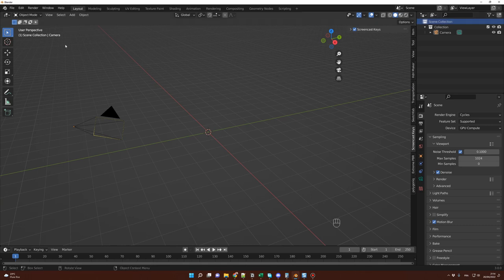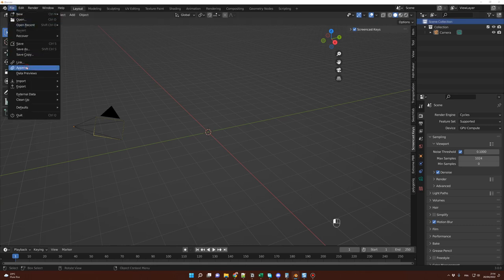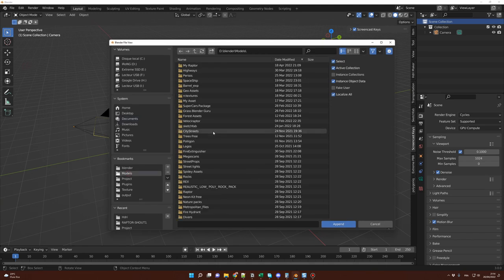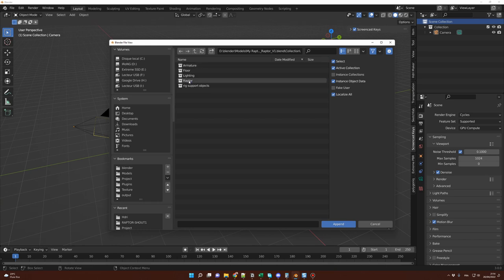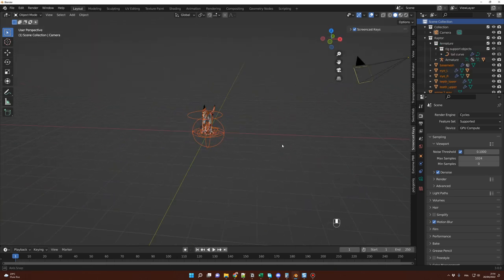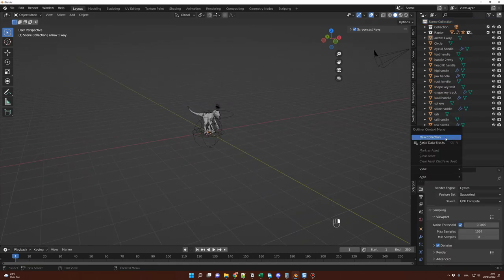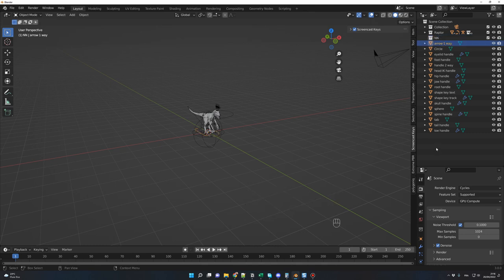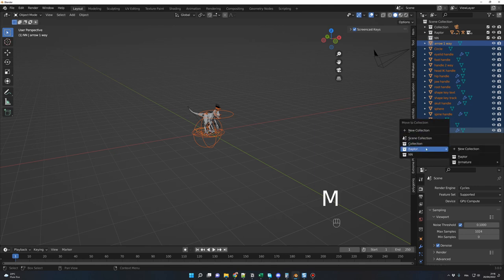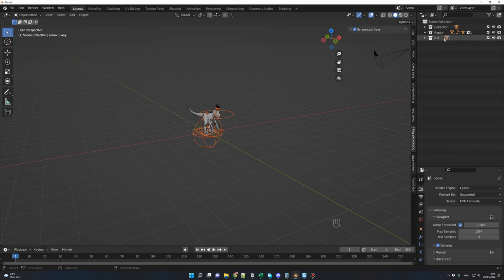To import the Raptor, go to File > Append, select the Raptor, go into Collections, and select the Raptor collection, then click Append. Now you have the Raptor in your scene. Let's create a new collection called NN — like 'not needed' — and move all those objects into it. Select everything, press M, and select NN. Now you can disable the NN collection.